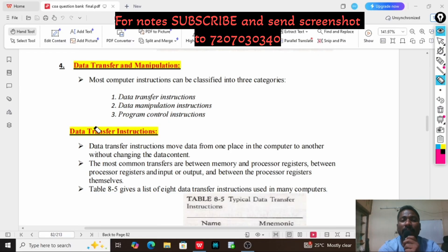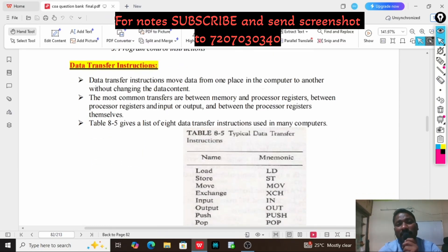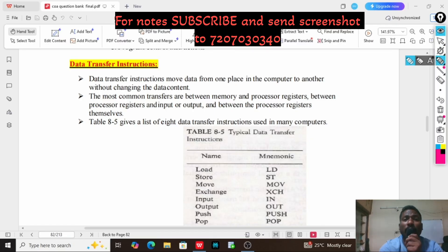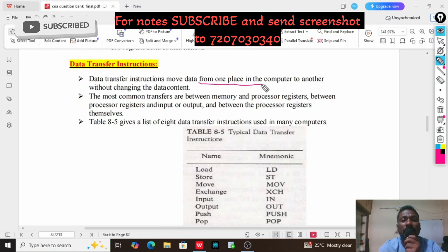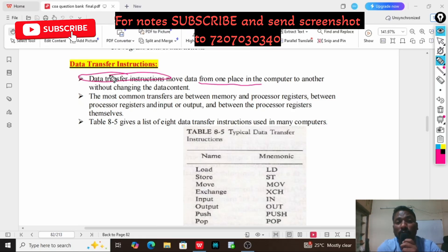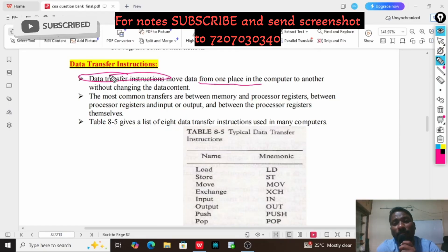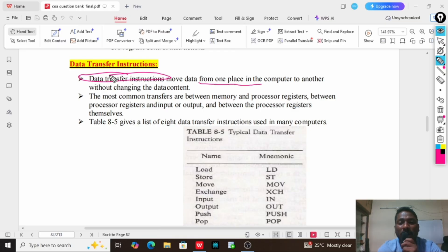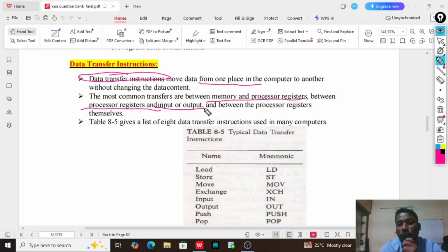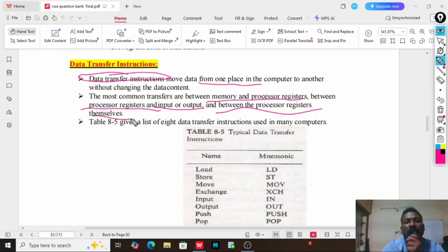Coming to data transfer instructions — the name itself says data transfer. These instructions are used to transfer the data from one place to another place in our computer, or we can say from one component to another component. All the data will be transferred in the form of binary. The common transfers occur between memory and processor registers, and between processor registers and input/output, and between processor registers themselves.